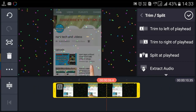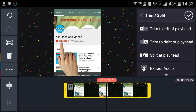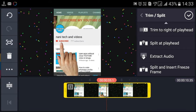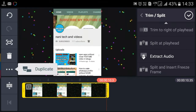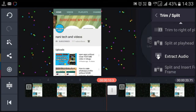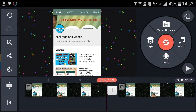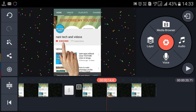This is the trim, angle, and split. If you don't have to split it, you don't have to split it. If you don't have to cut it, you don't have to cut it.